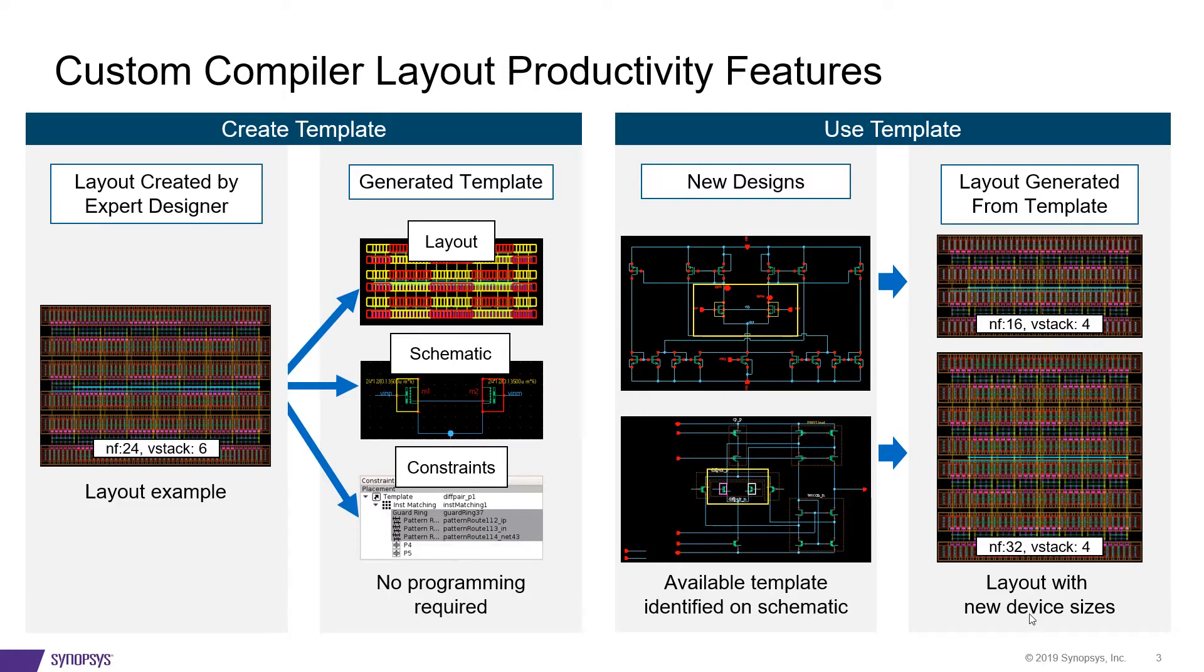The available templates are identified on the new design, and a new layout is generated from the same templates, even for different device sizes.